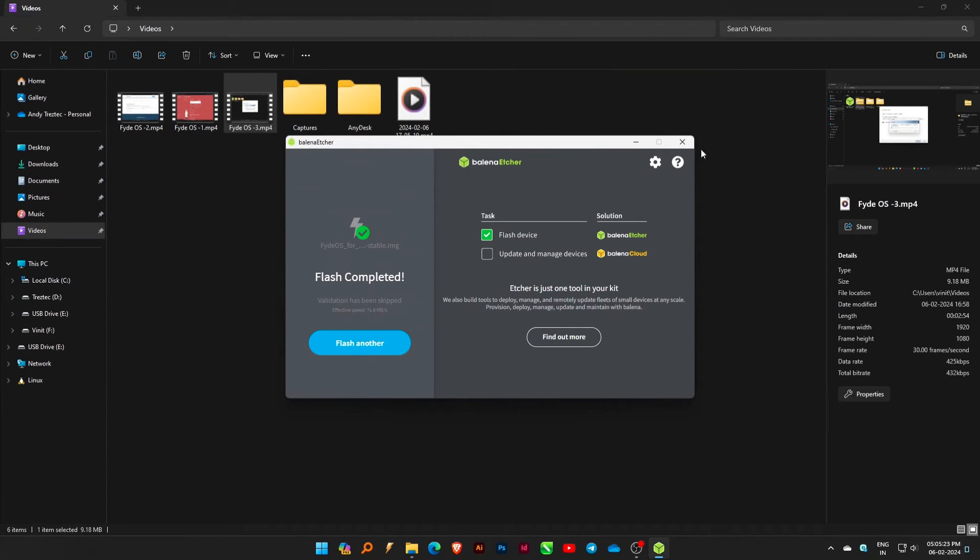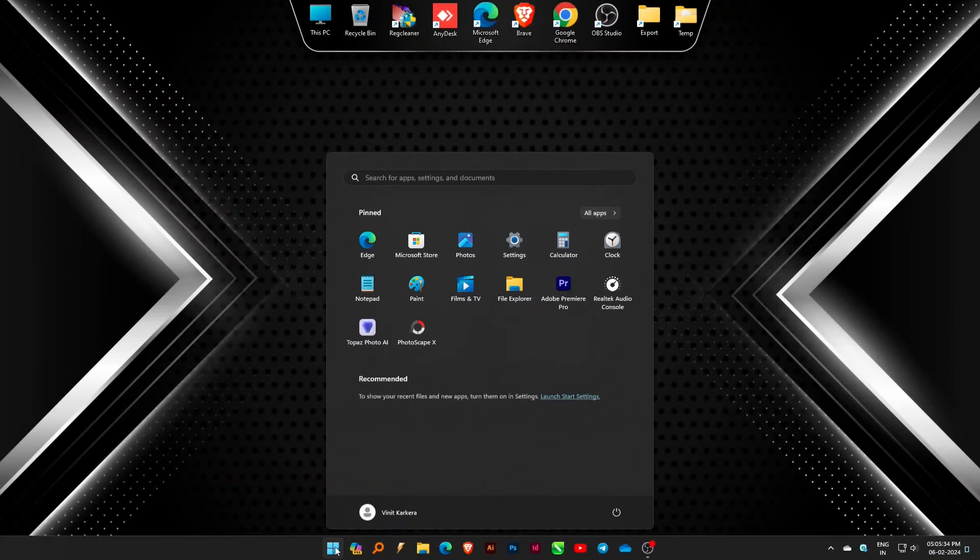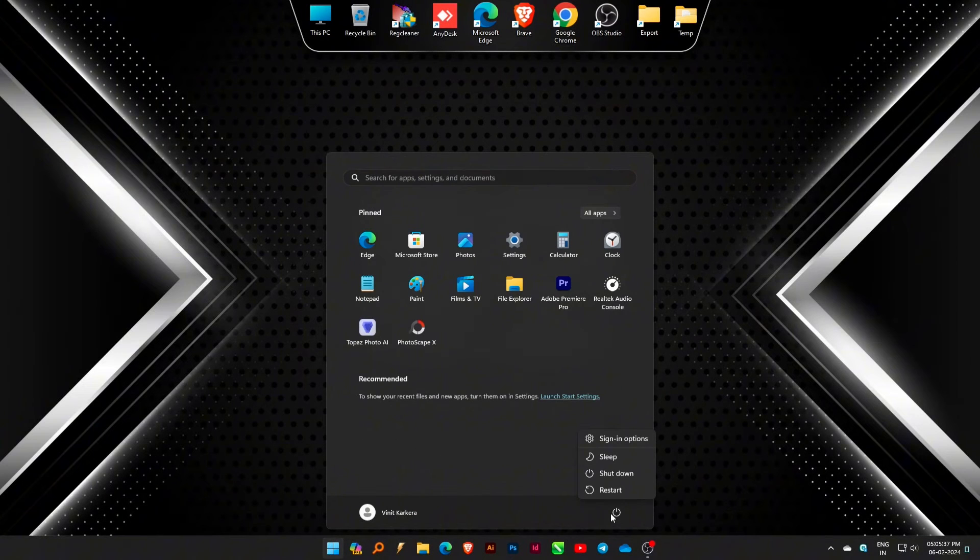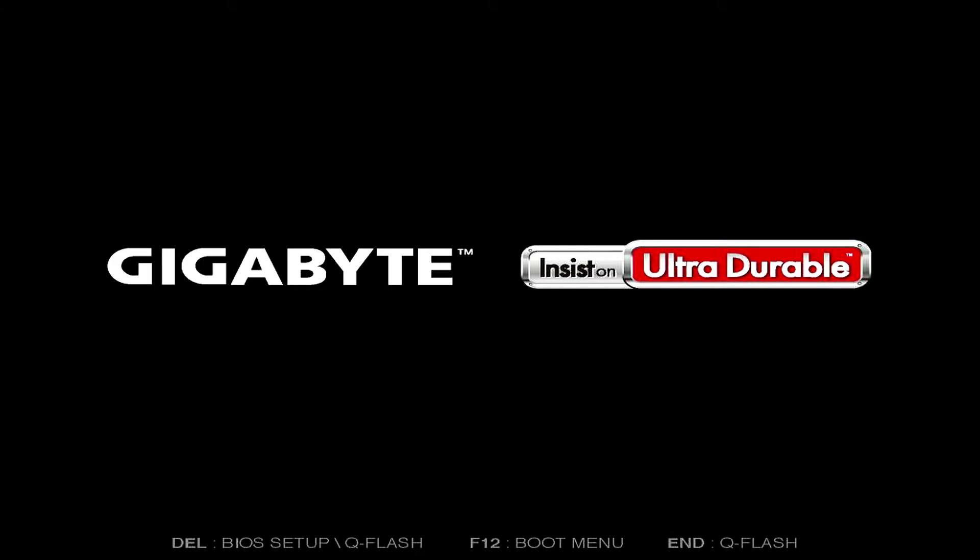After completing the flashing process, close everything. Restart your computer and access the boot menu by pressing the designated key, typically F12, F11, ESC, or Delete, during startup.